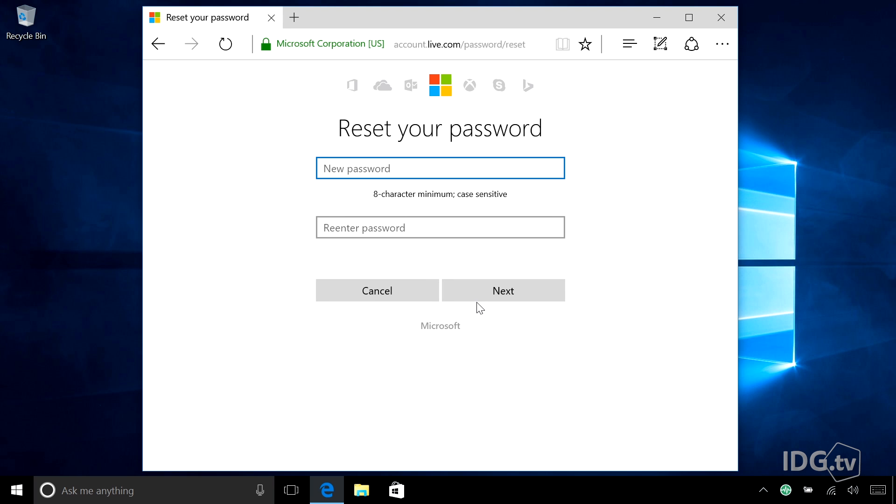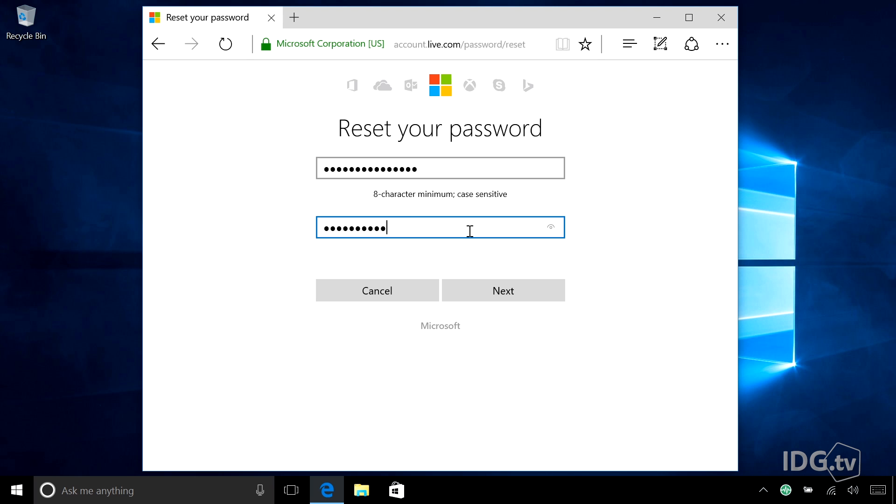And now this is where I reset my password. So again, your old password is gone forever. I have to set up a new one. And then I have to type it again. And hit next.